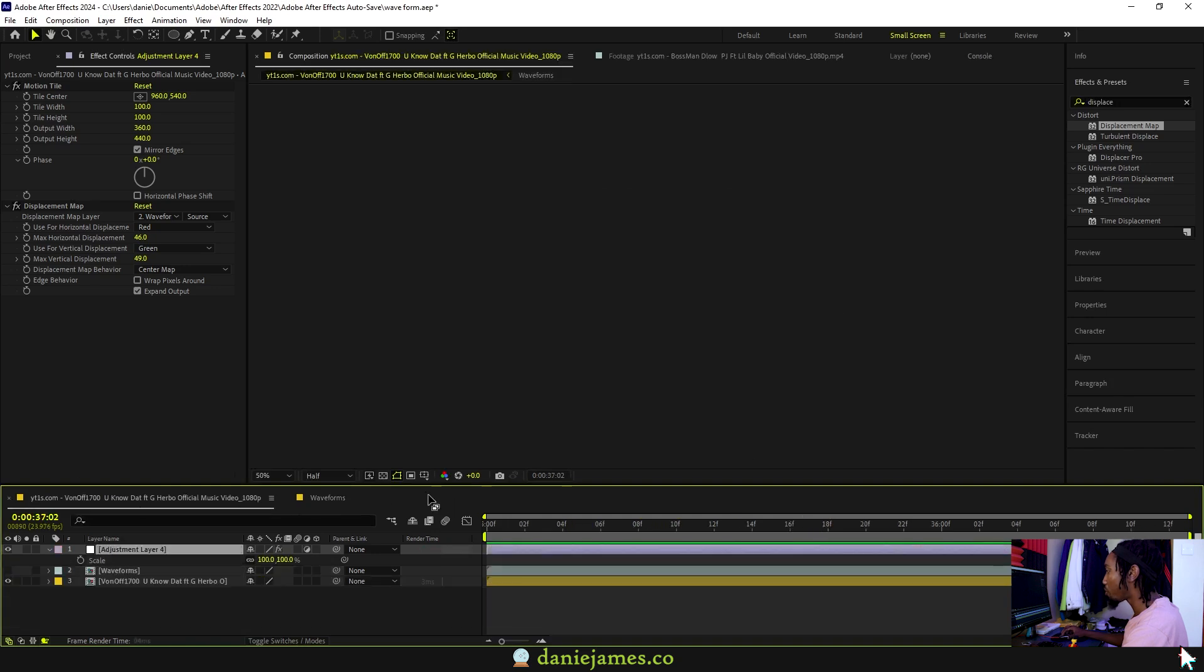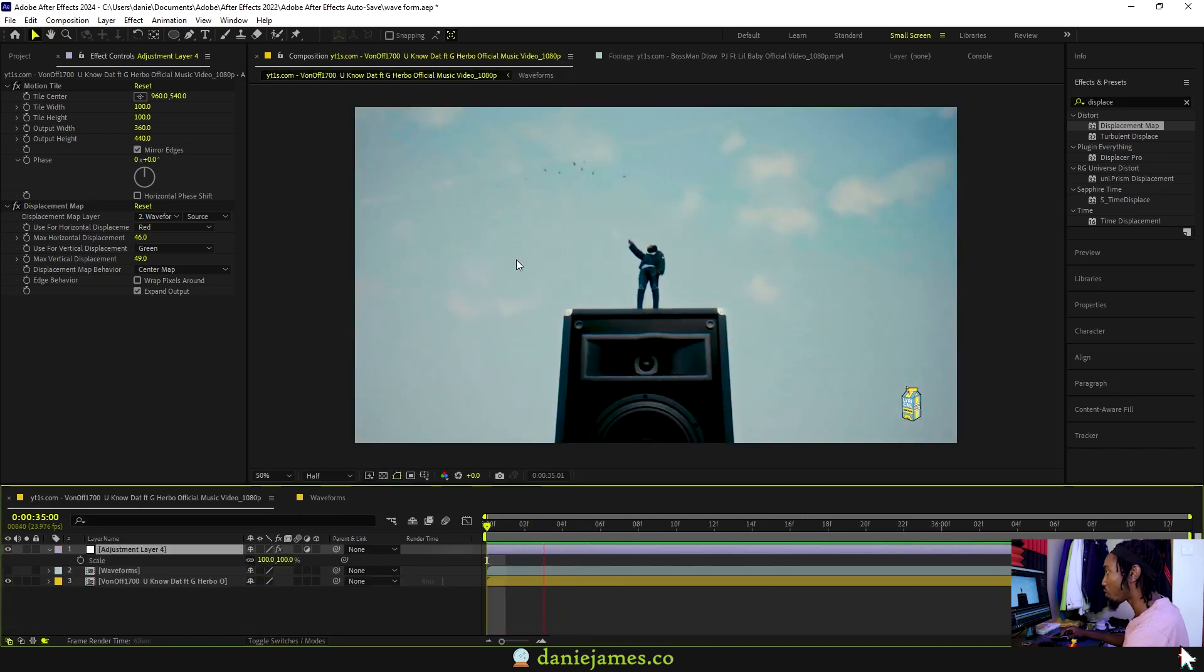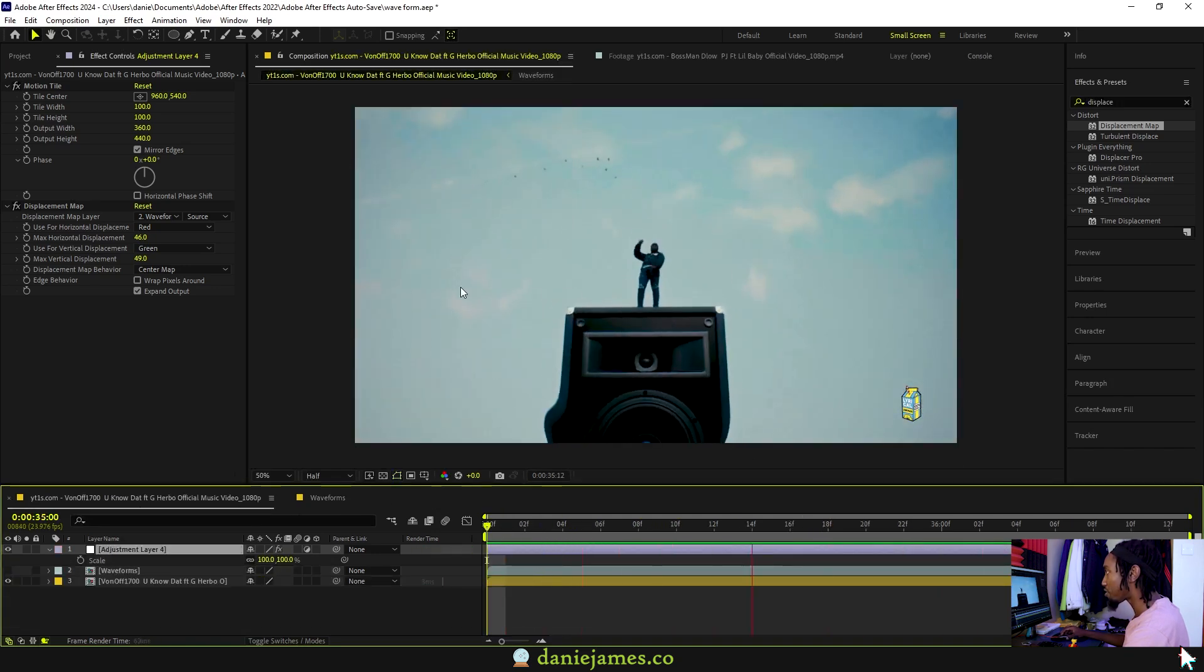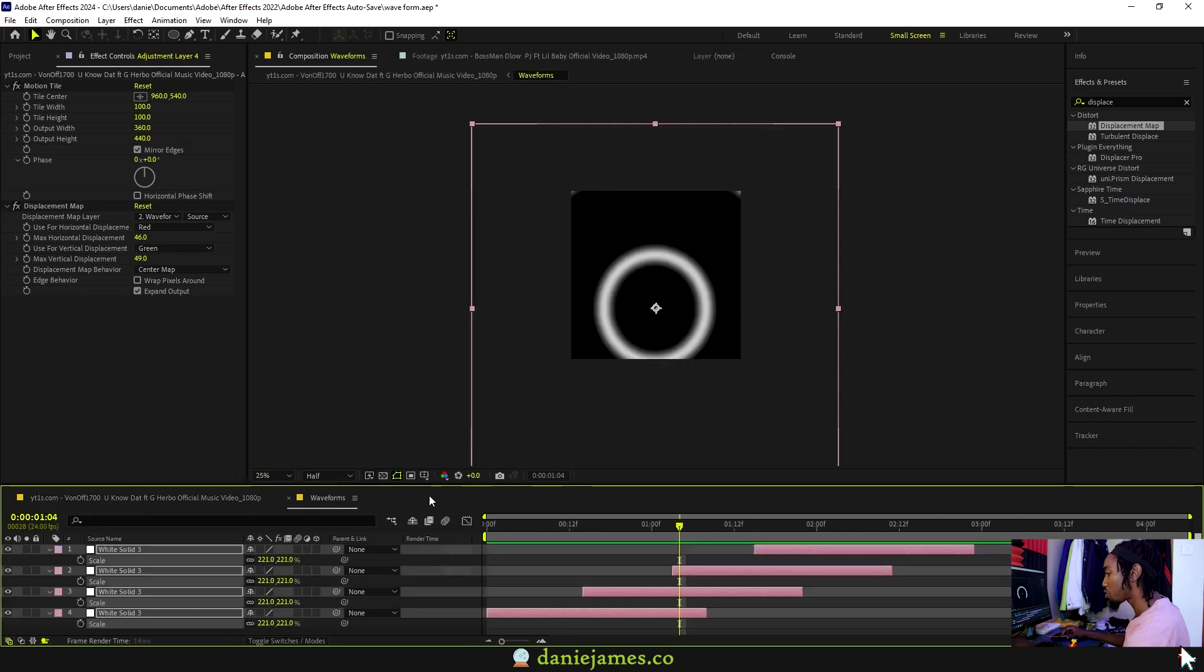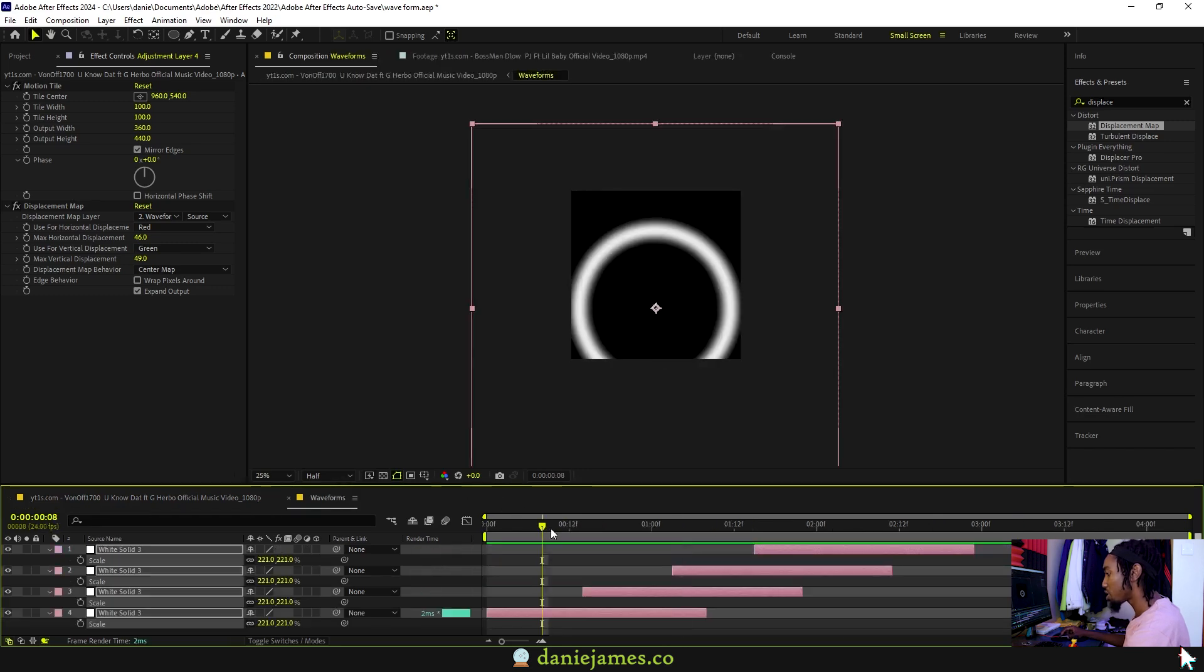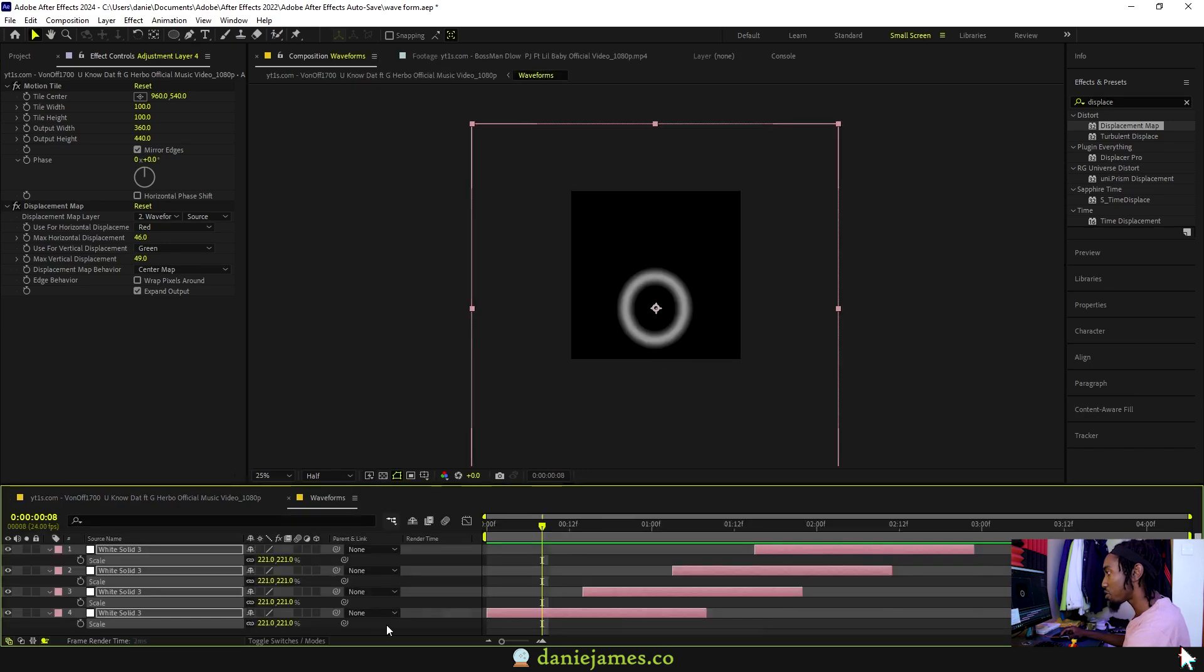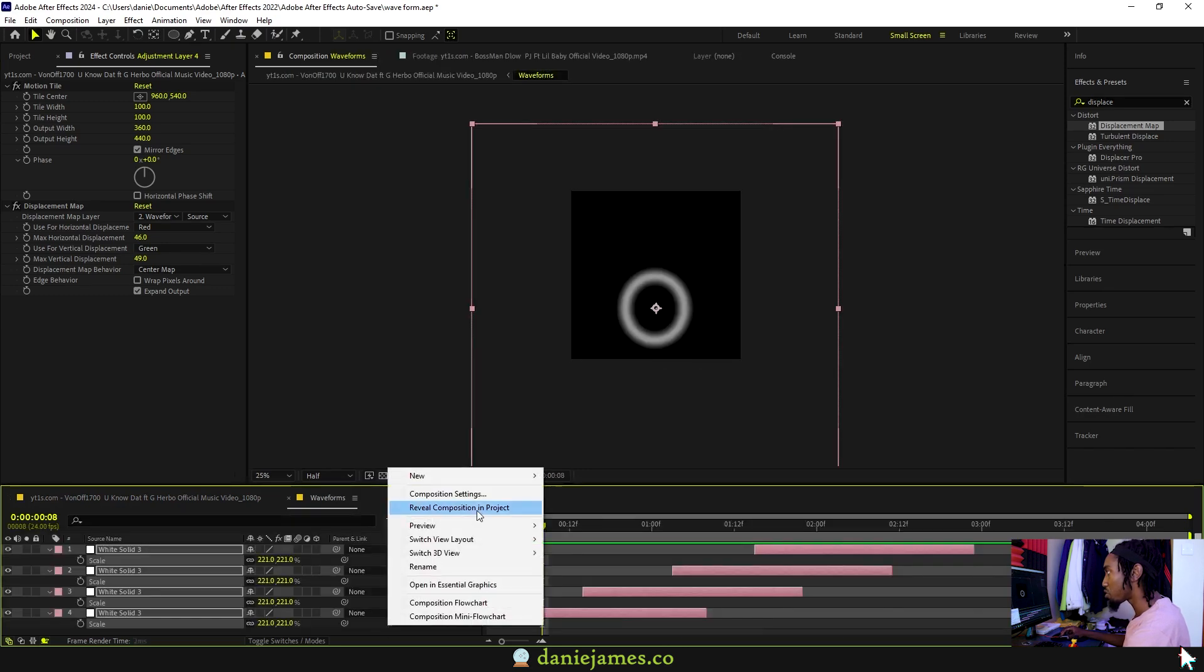Now if we come back to our main sequence, we can see that the waves kind of disappear after around somewhere here. How to fix that: come back to your main sequence, right click on this space and go to the composition settings.